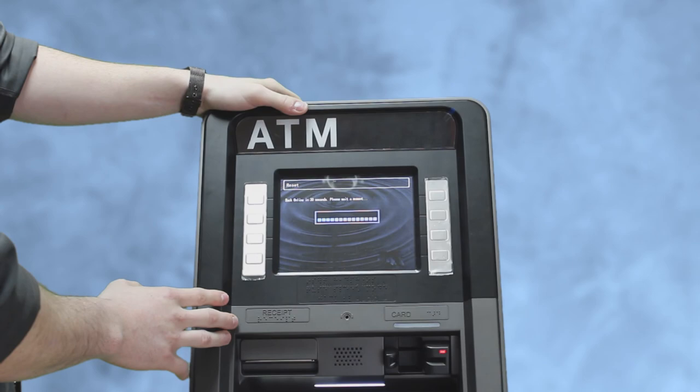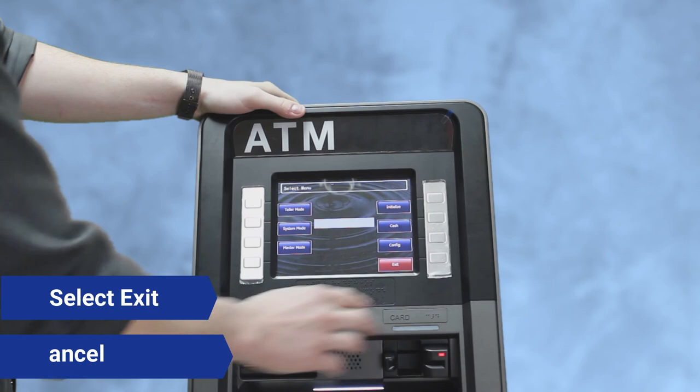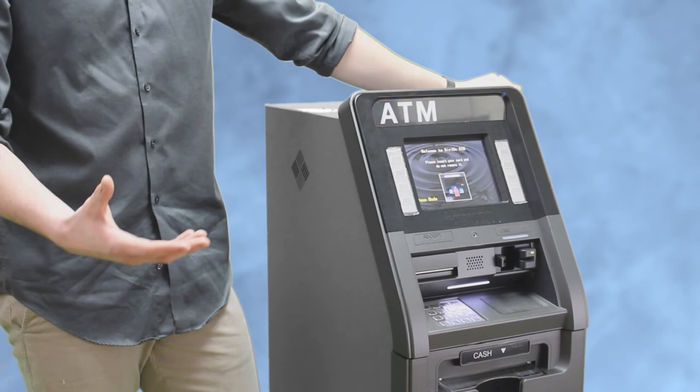Once the machine is initialized, you could hit the exit right here in the lower right and then press cancel. So once you're done and you exit all the way out, you press cancel and it pops up with this home screen that says please enter your card.